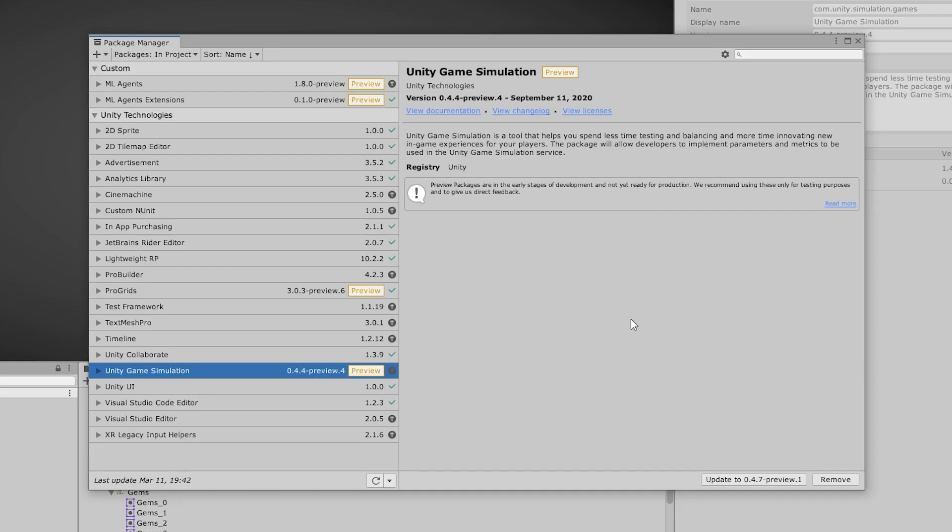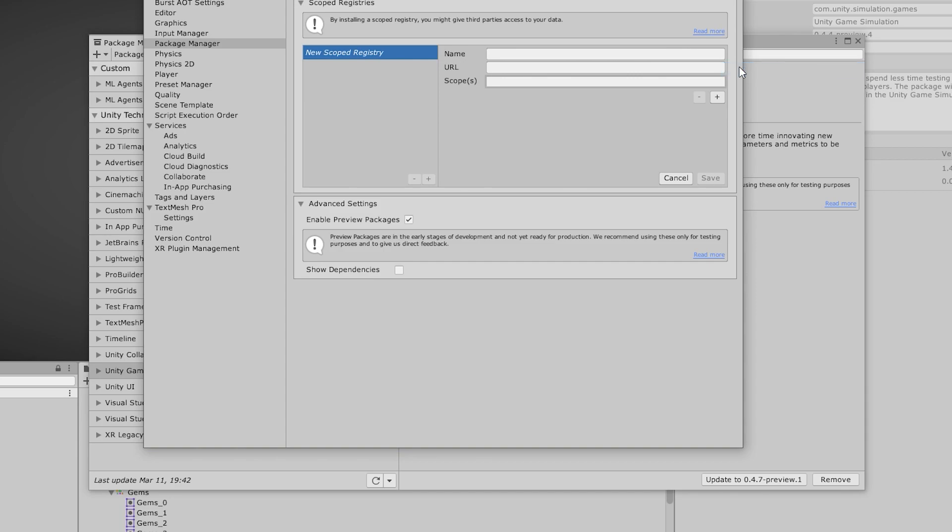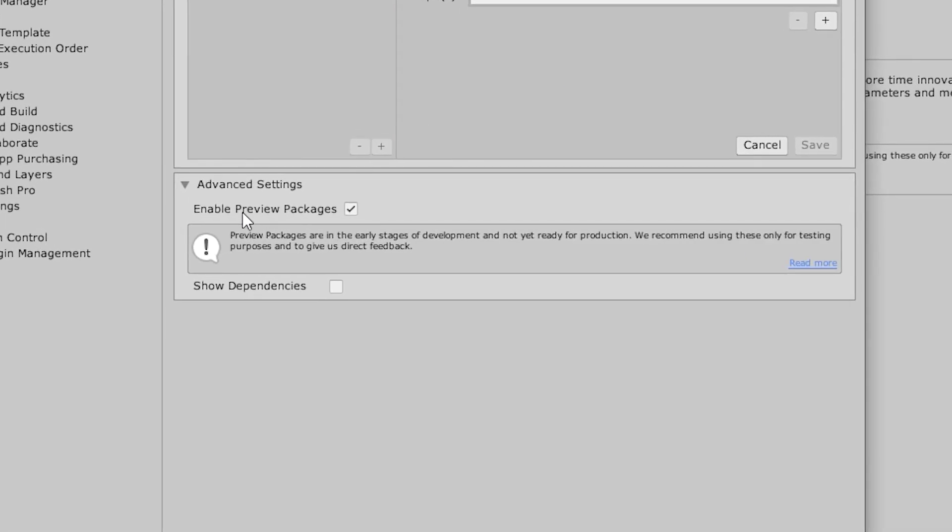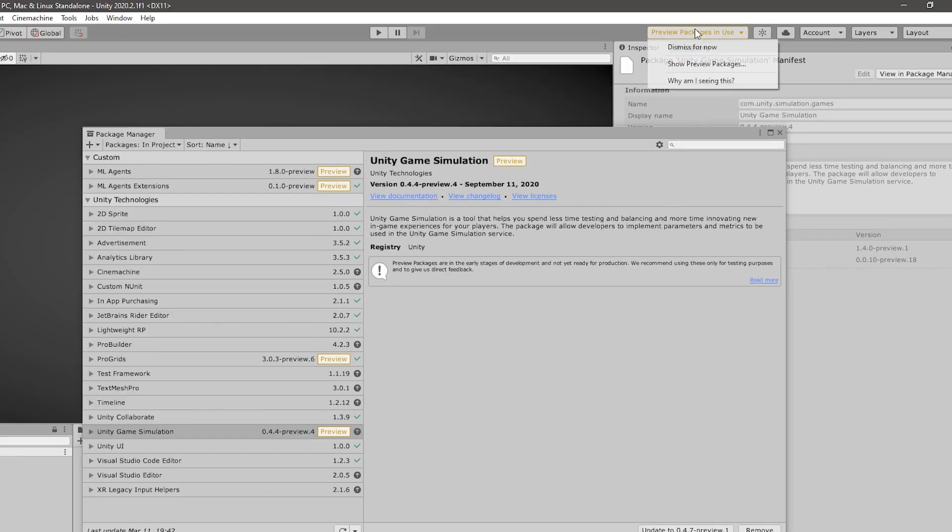Preview packages, like the name implies, are in active development and should only be used to preview what's coming in the future. In order to even see the preview packages, you need to go into the options to show the preview packages. And if you install any of them, you will also see a big button letting you know that you are using preview packages which might be unstable.